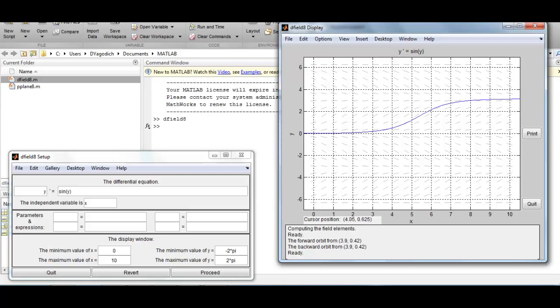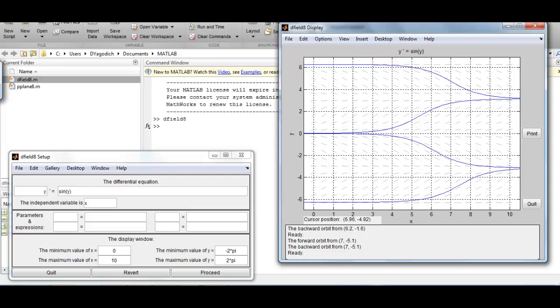Using dfield to verify: a point between 0 and π has a positive slope; above π but below 2π gives a negative slope; and the same pattern holds for negative π and negative 2π. We can see that the critical point π is in fact an attractor, while 0, 2π, and negative 2π are repellers.